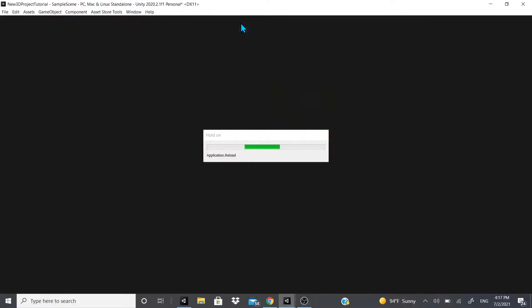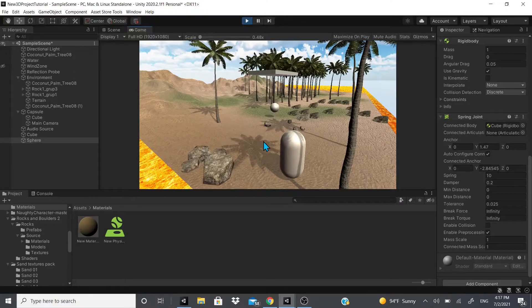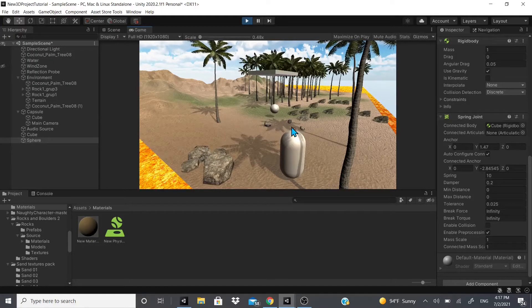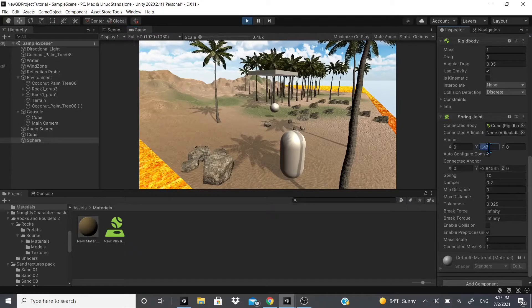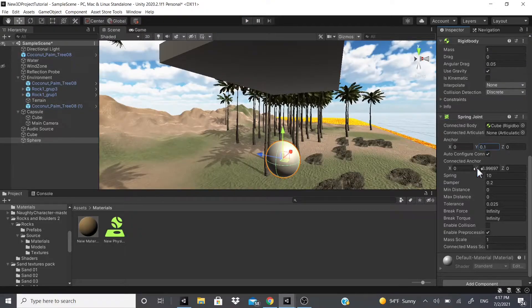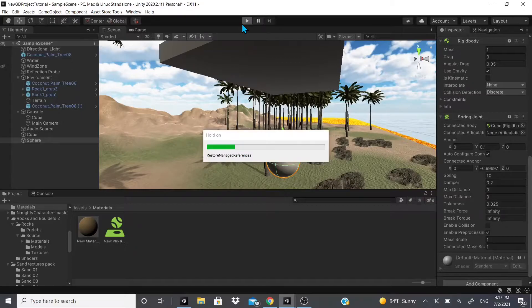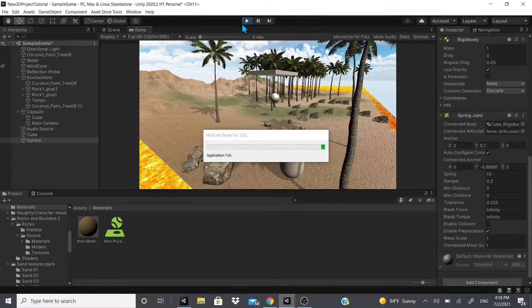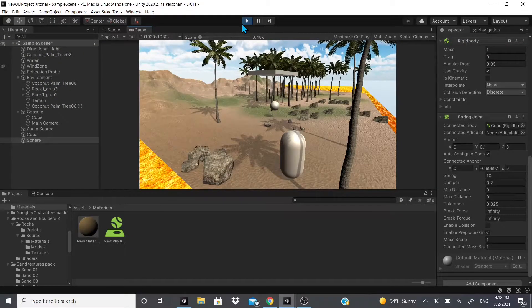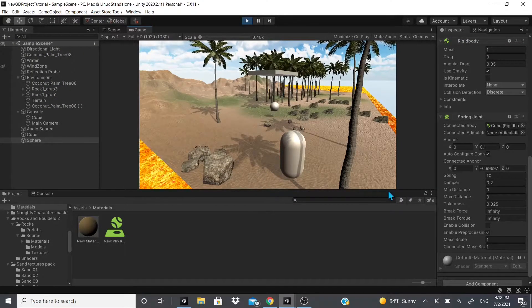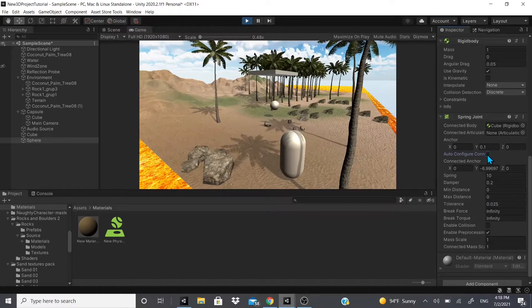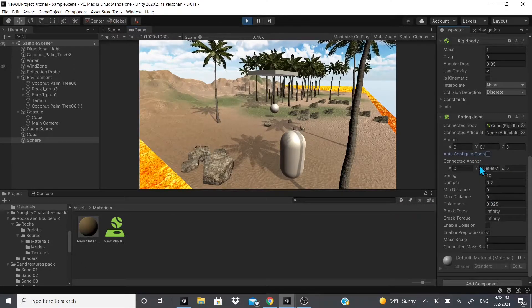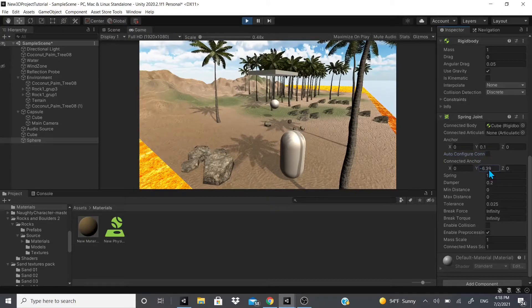Like that, for example, it's now much lower. But if I had it 0.1 it shouldn't be as low—or maybe it is. Anyways, you can also uncheck Auto Configure Connected Anchor and this will also help the ball not be as low.